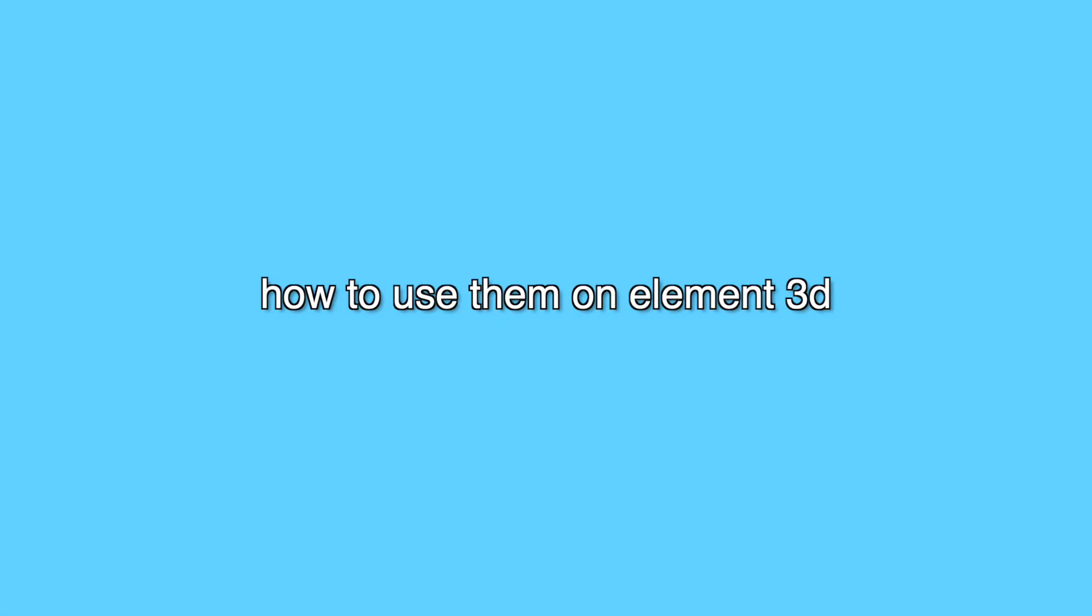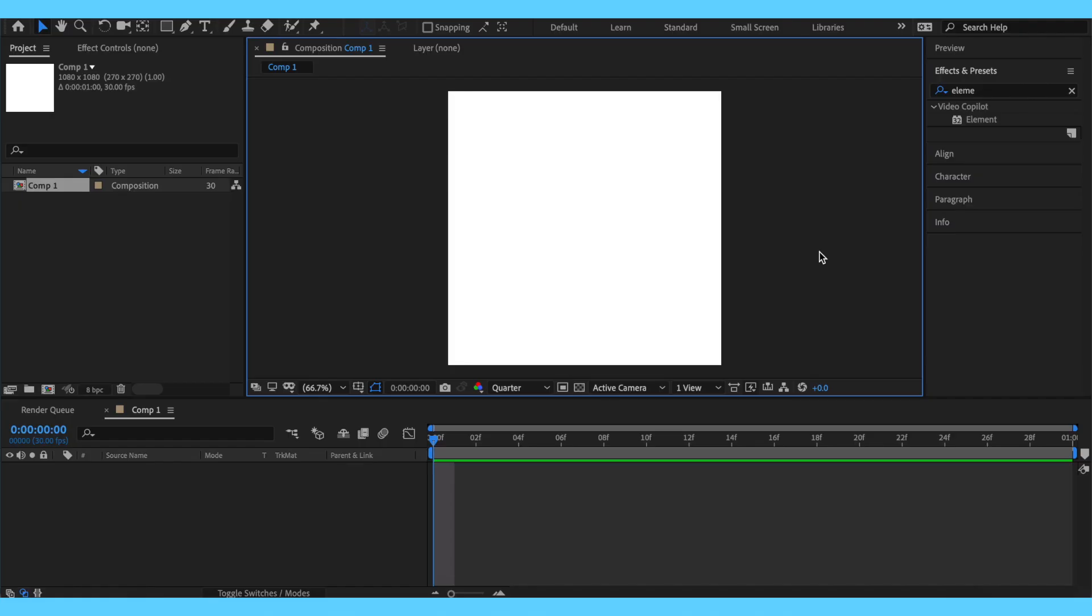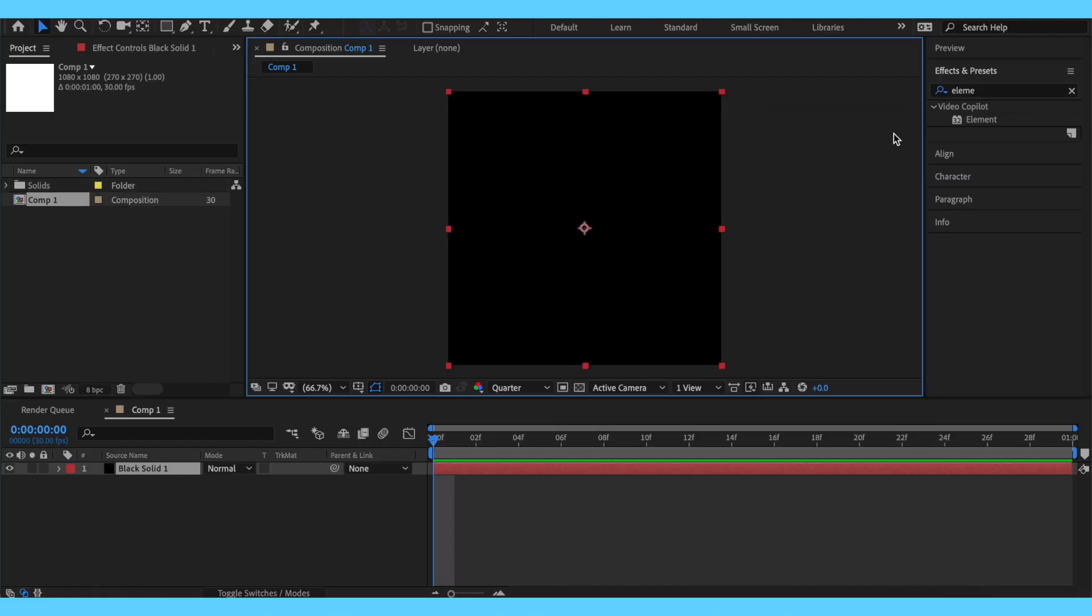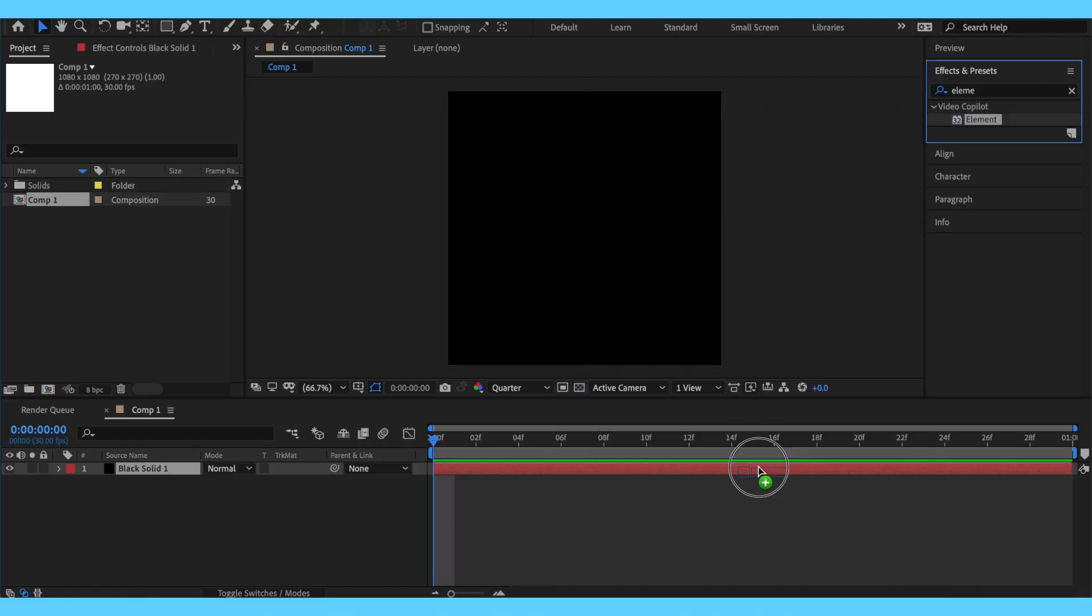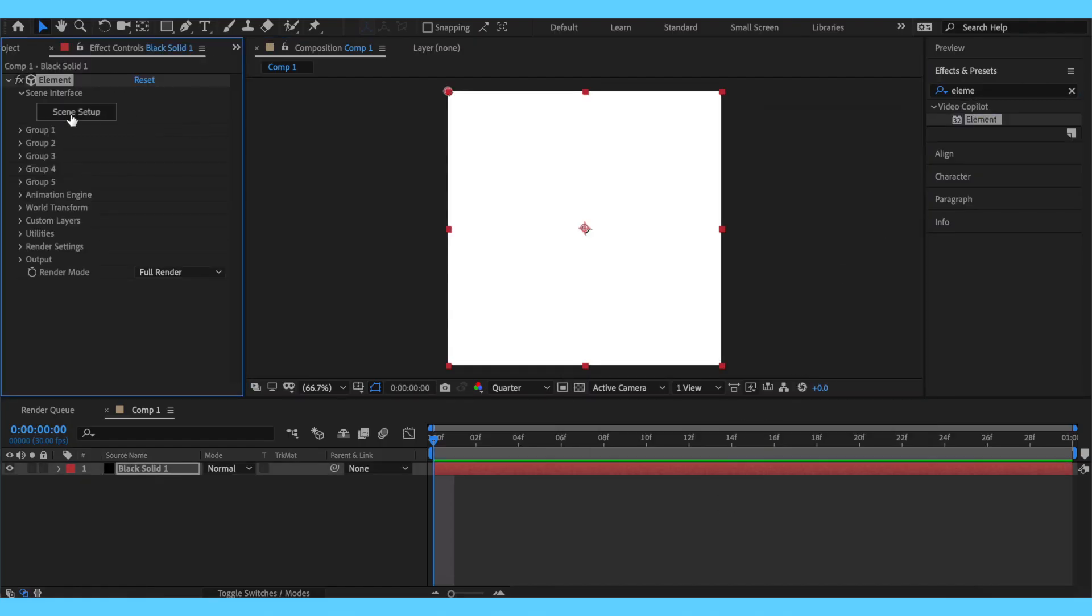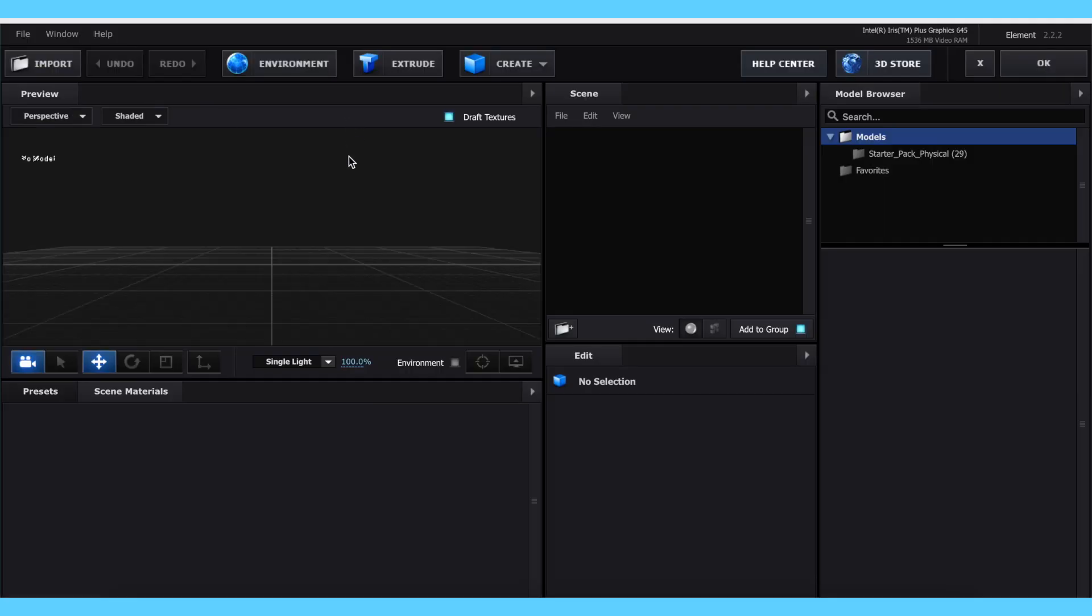Now, I'll show you how to import the models on Element 3D. Go to After Effects, make a solid layer and add Element to it. Then, open the scene setup and click Import on the top left.